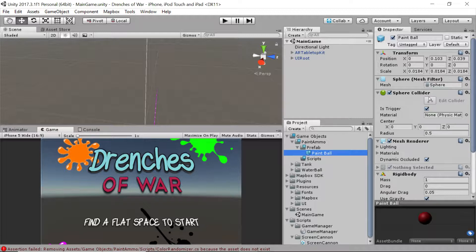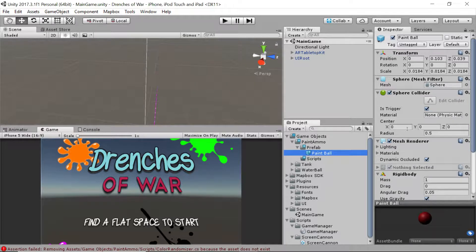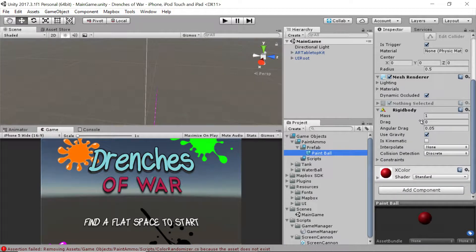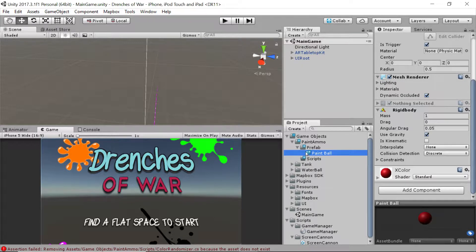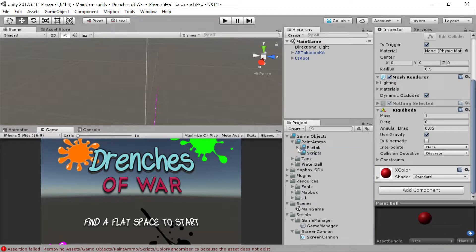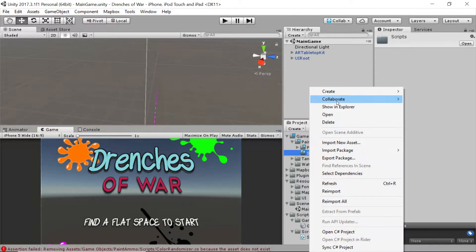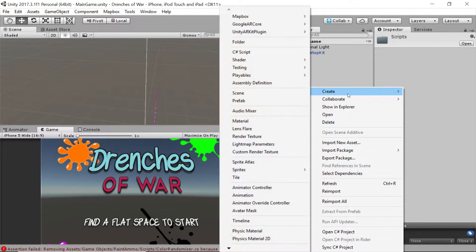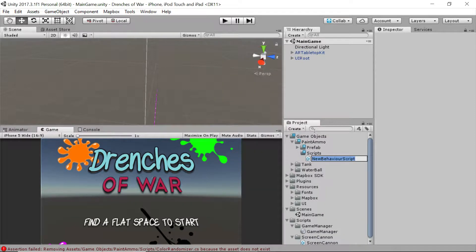Now come back to Unity. You'll notice we've got a prefab, and if we click on that, it's really just a ball with a mesh renderer and a rigid body. But we need to add something to make this usable for us. So let's right-click on this scripts folder and create a brand new C# script.